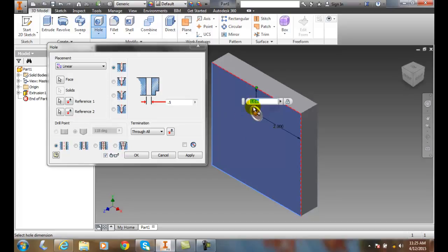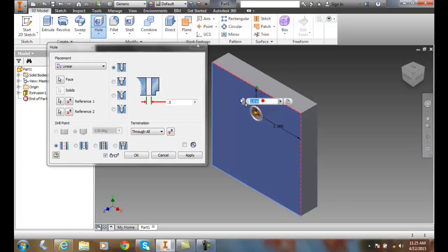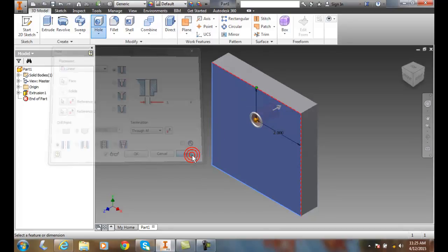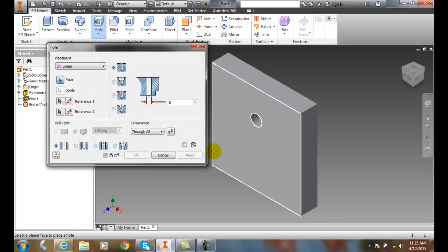Once we decide how big our location is from our references and the size, you can say maybe I want it at 1.25. I can make all these changes. Once the changes are made, I can come over here and apply, and it creates that hole for me.